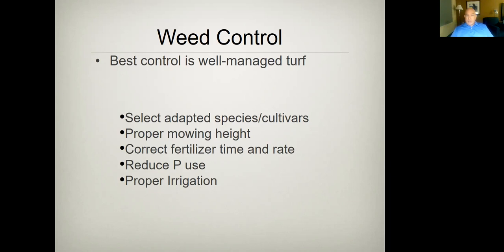So in terms of weed control, that's our best strategy. We want to select proper species and cultivars. The right mowing height is really important — if I mow too short, I get more weeds. Sometimes we're intentionally doing that for sports fields or golf, but one of the downsides is more weed pressure. Using correct fertilizer at the right timing and rates is really important. It's particularly important not to overdo the phosphorus, as that can actually favor some weeds. Irrigating properly and other good management techniques matter as well.